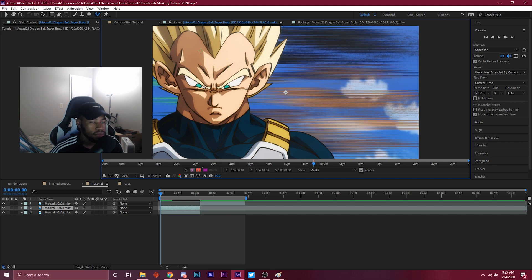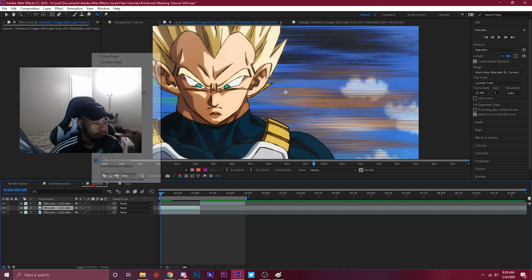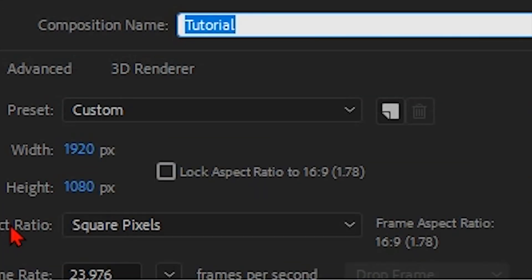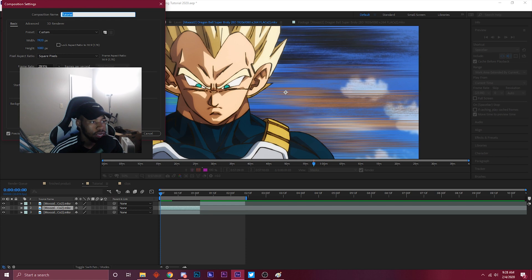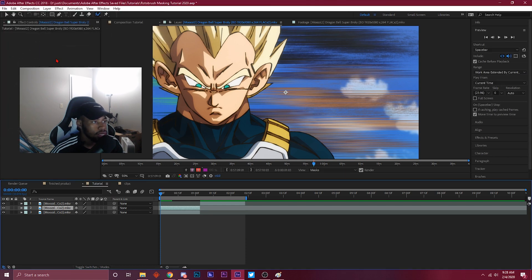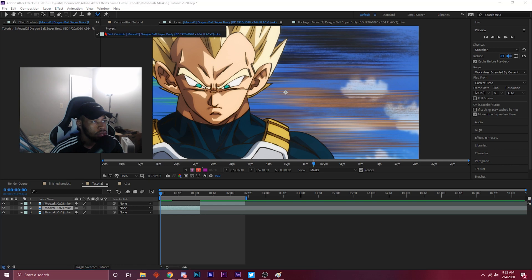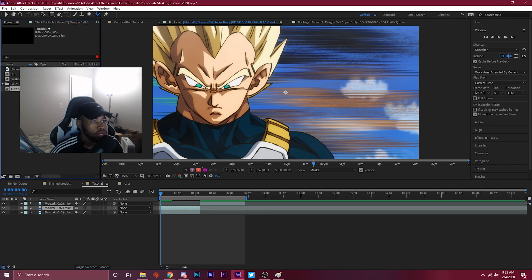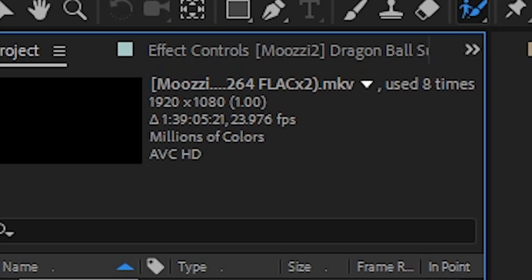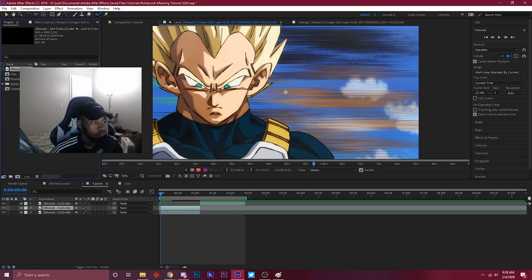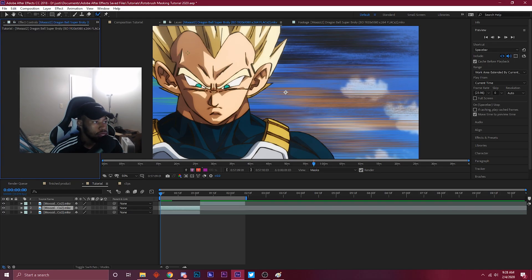What you're masking out has to be the same frame rate that you're editing in. So I'm editing in 23.976 and this clip itself, if I head over to the project, the clip itself is 23.976. Just keep that in mind when you're doing this, gotta be the same as the clip.